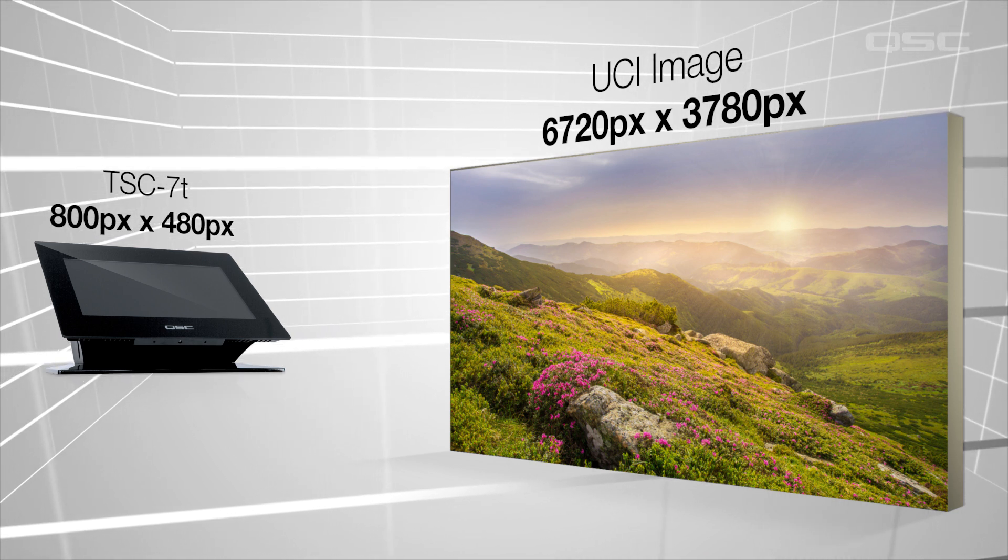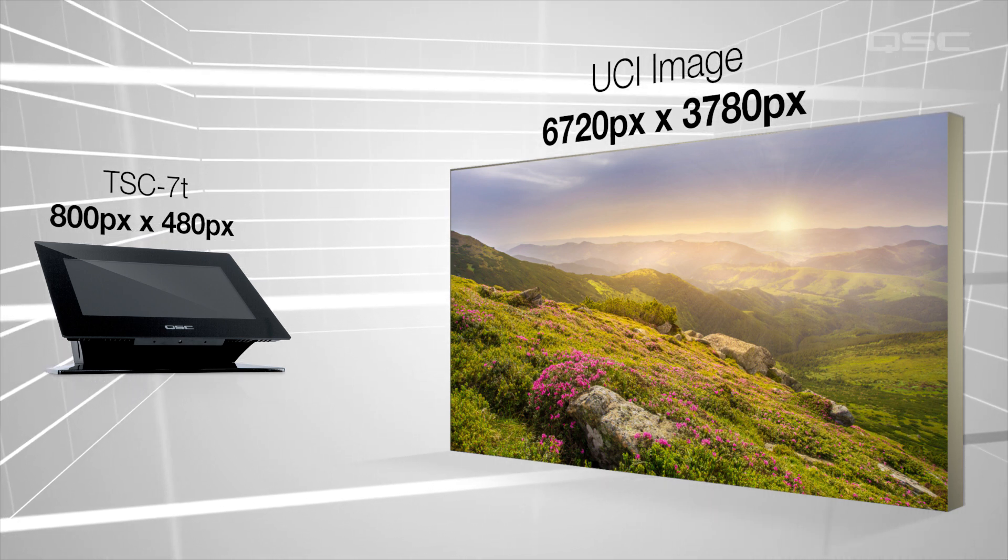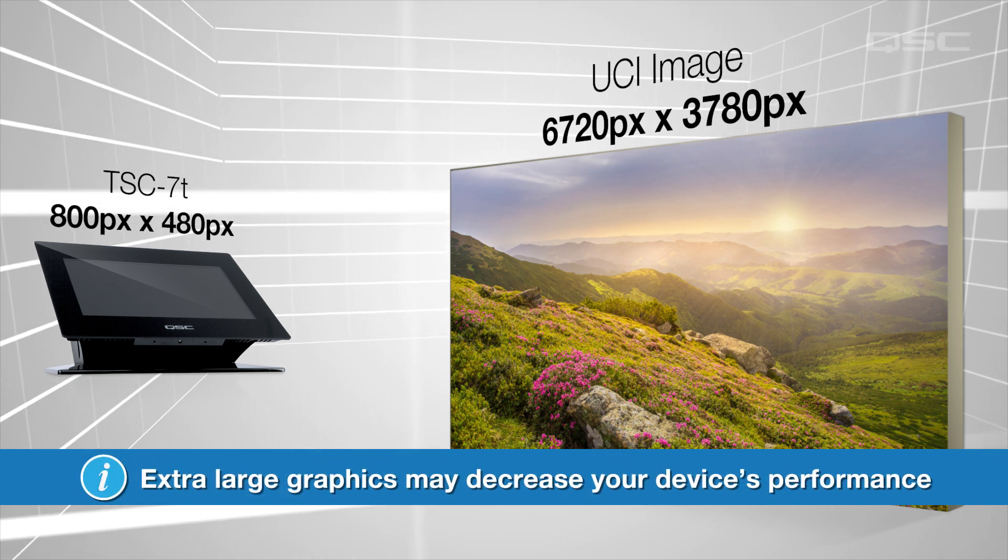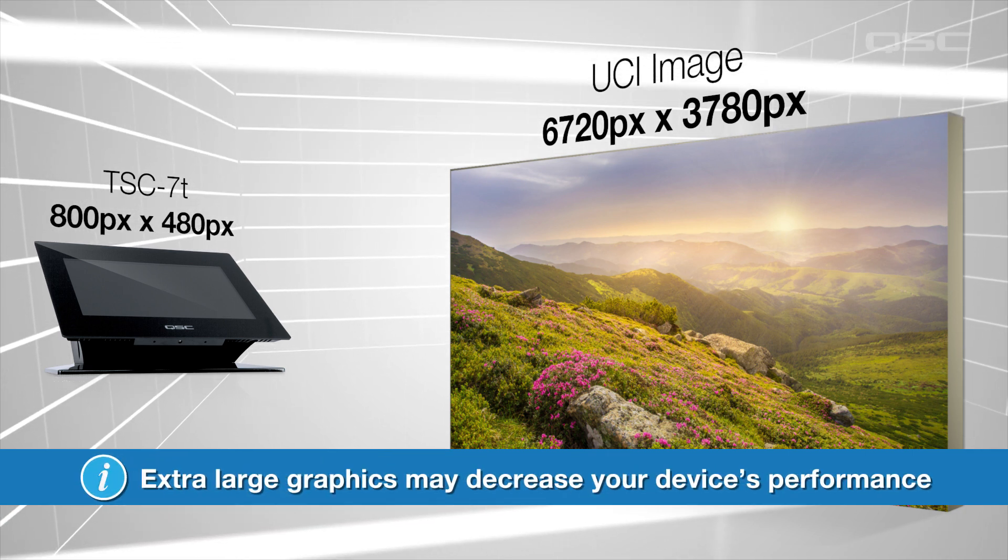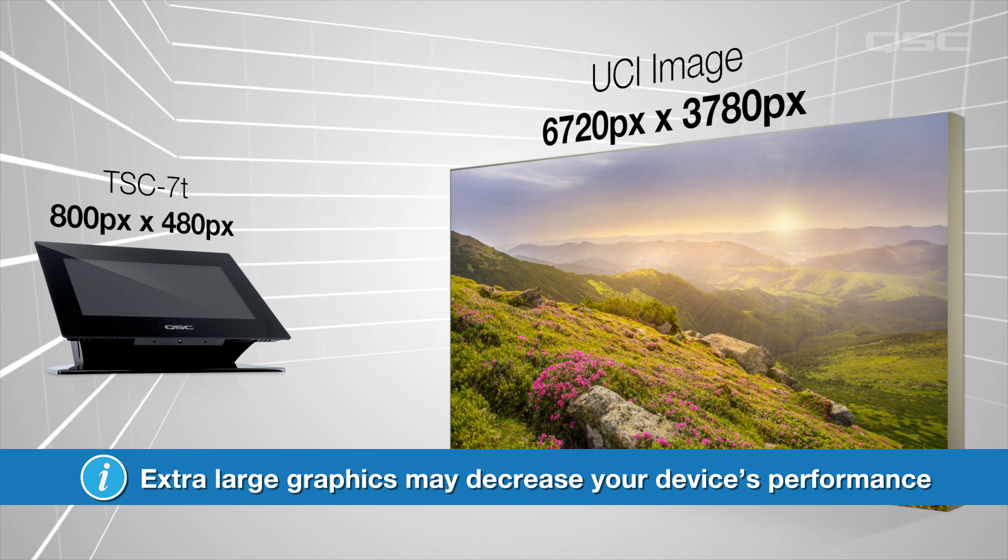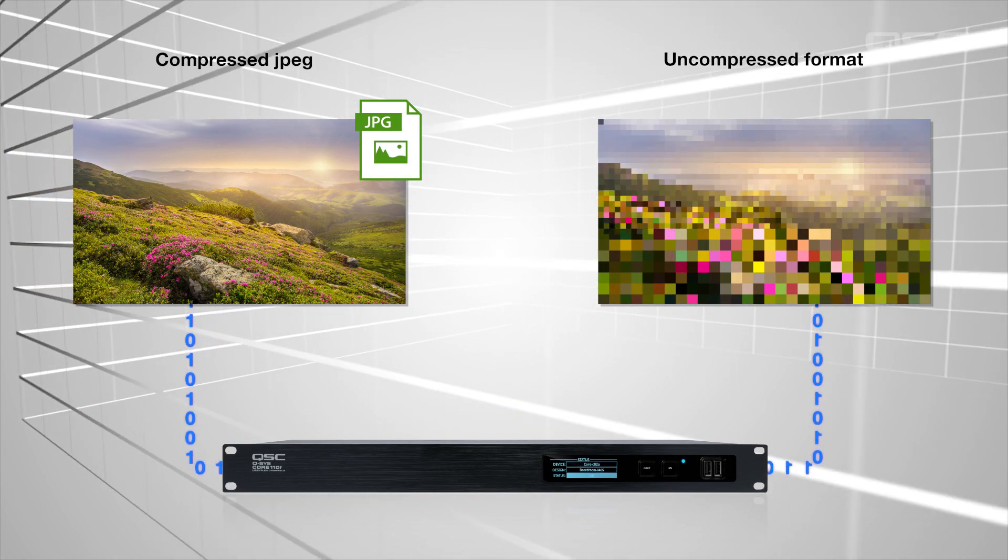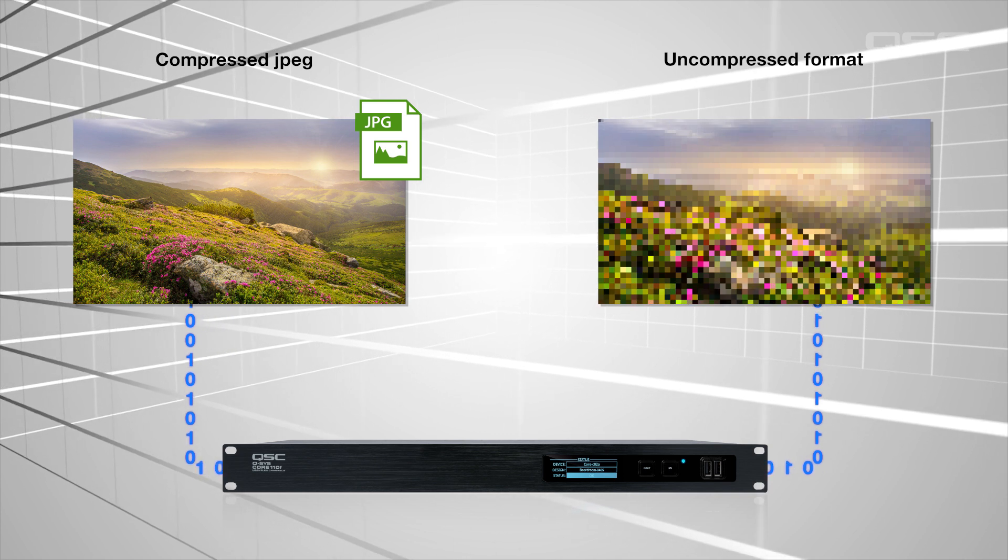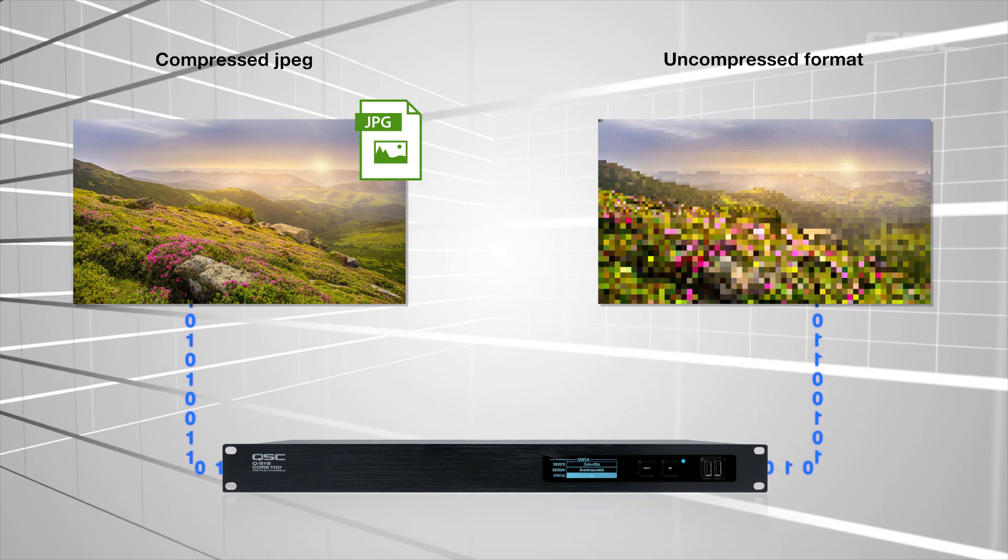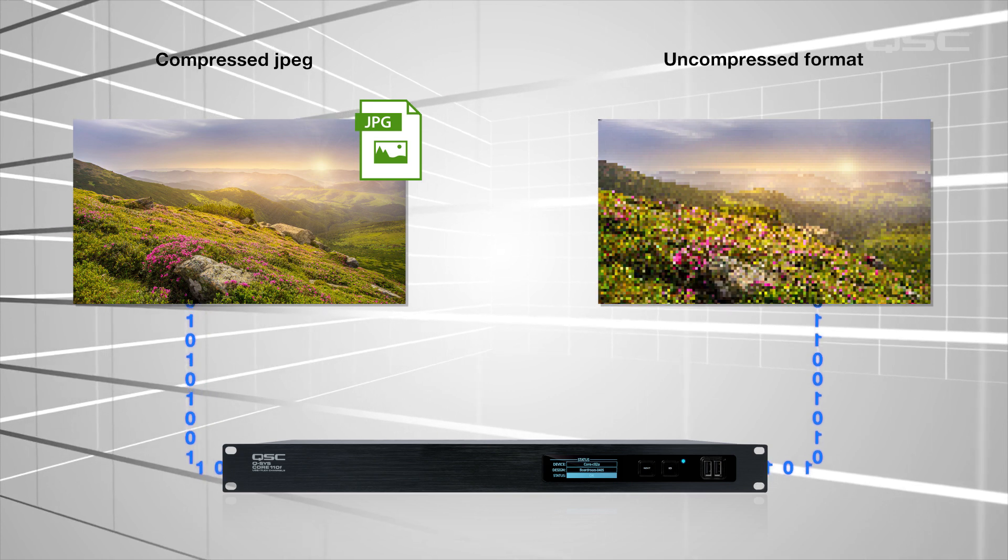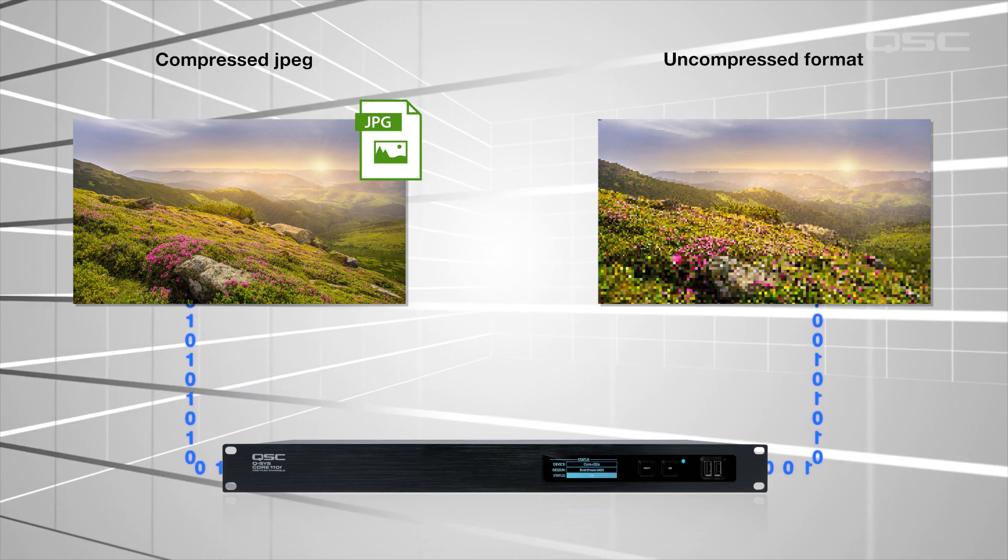Because the system has to refresh that image a lot of times per second. Even if the graphic is in a compressed format, the Q-SYS core has to uncompress that file to deliver it to the touchscreen, so don't bloat your design with super high-resolution images, especially if you're using a lot of them.